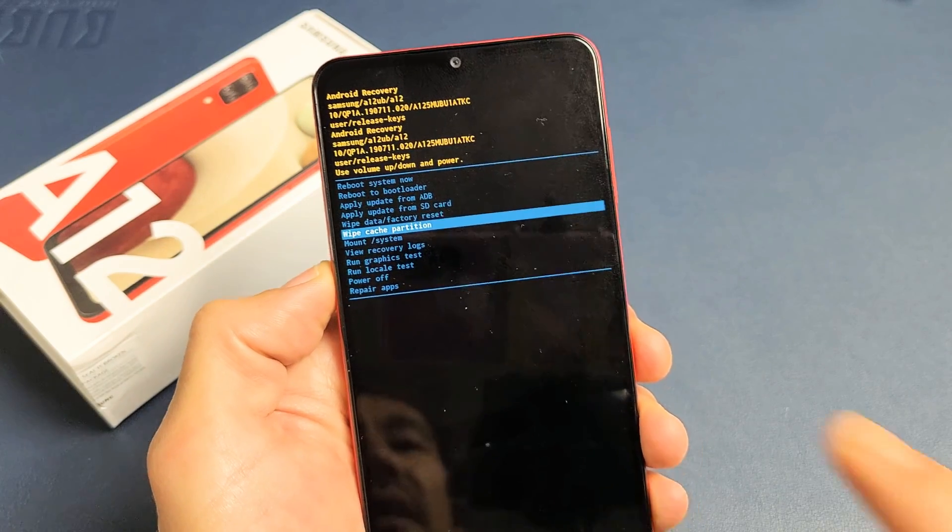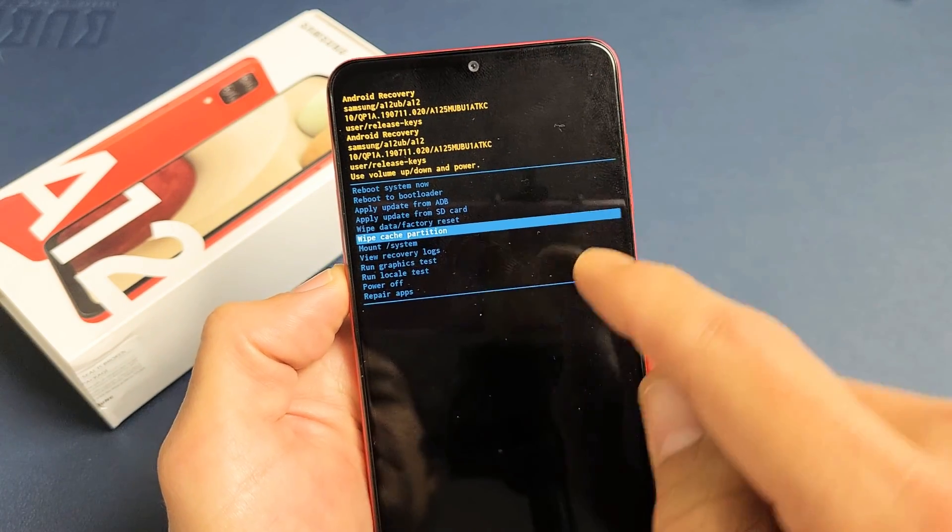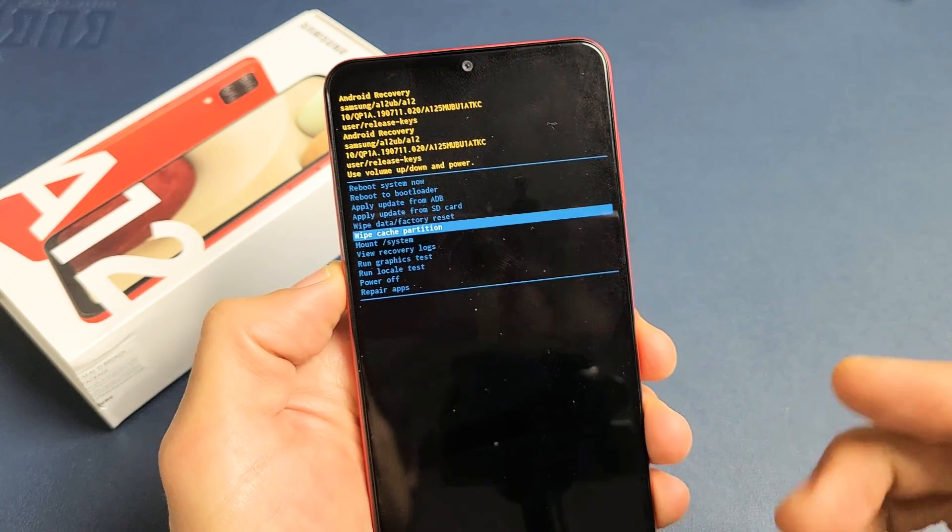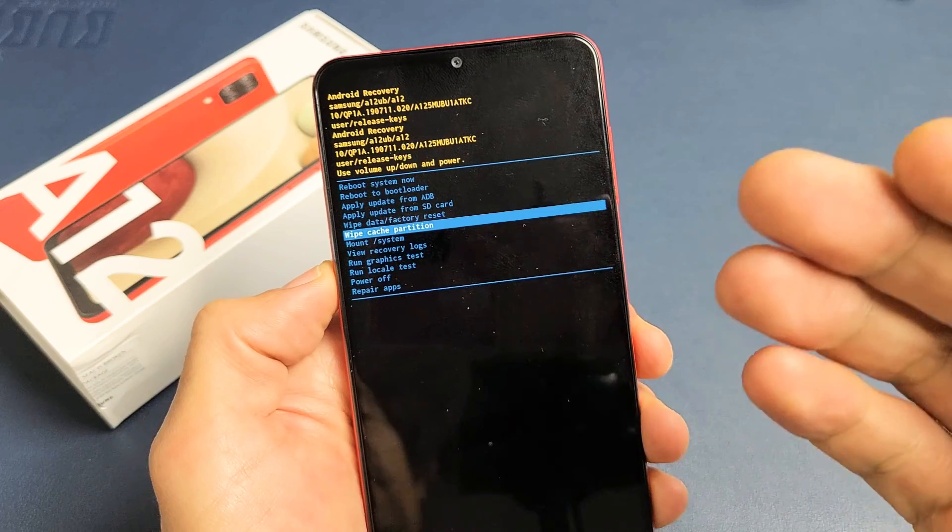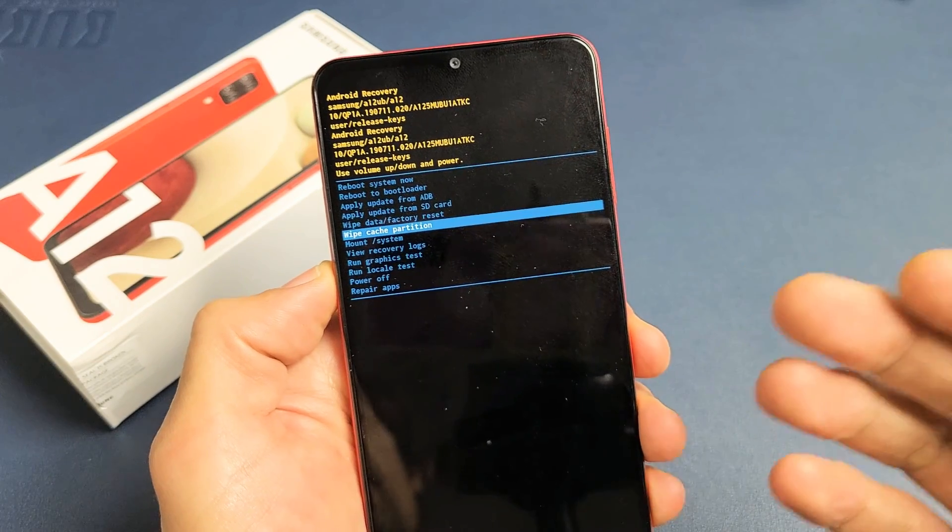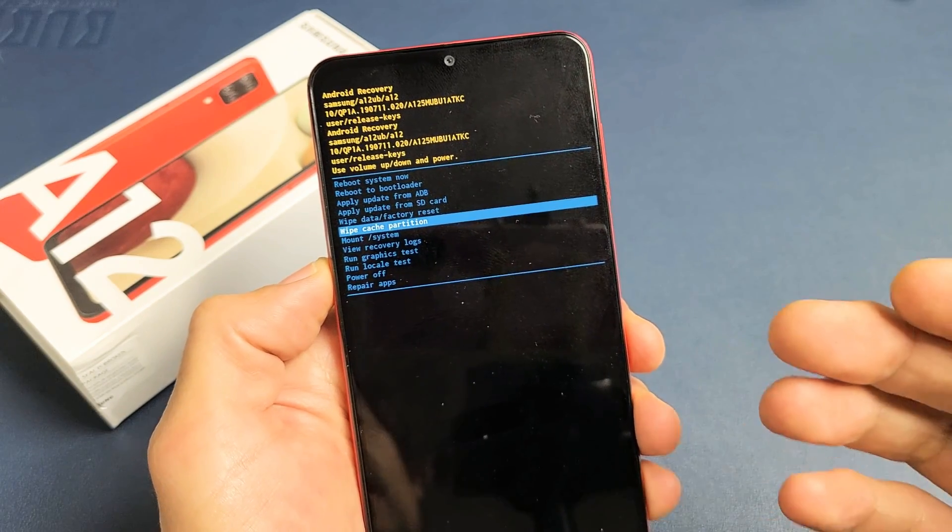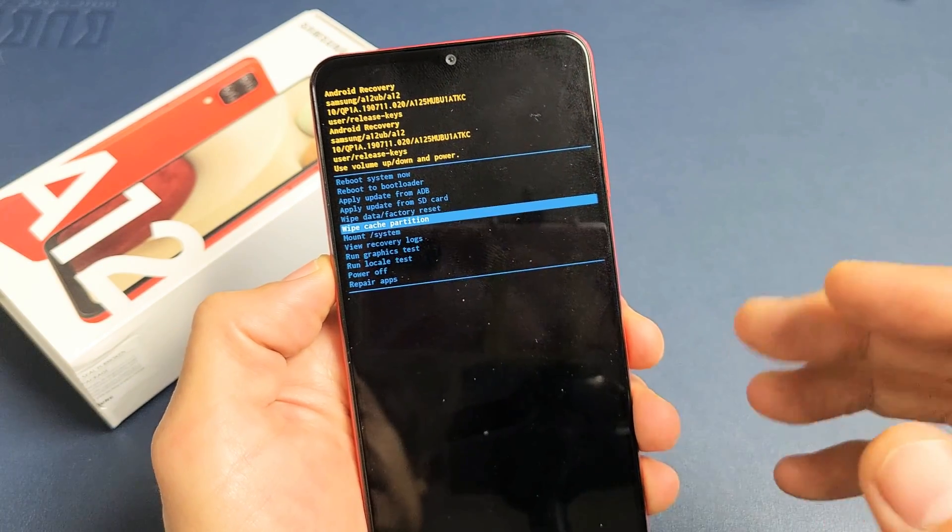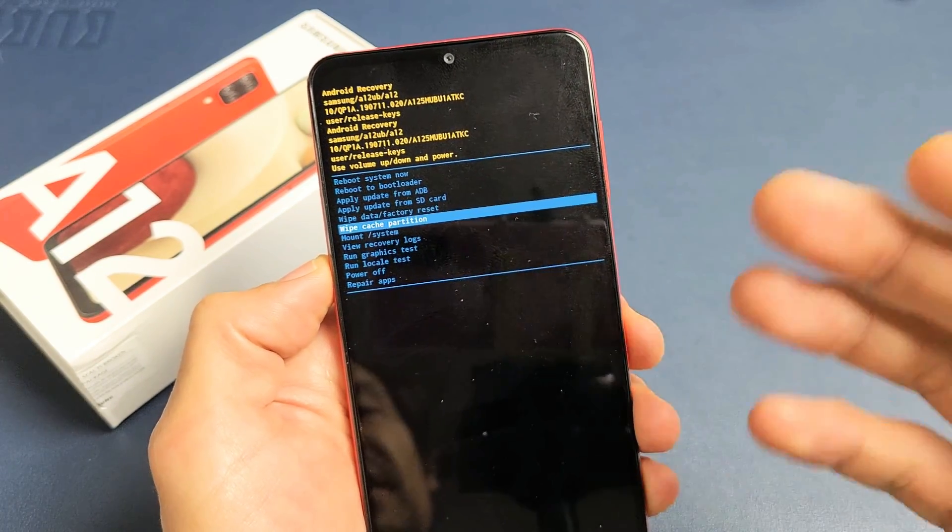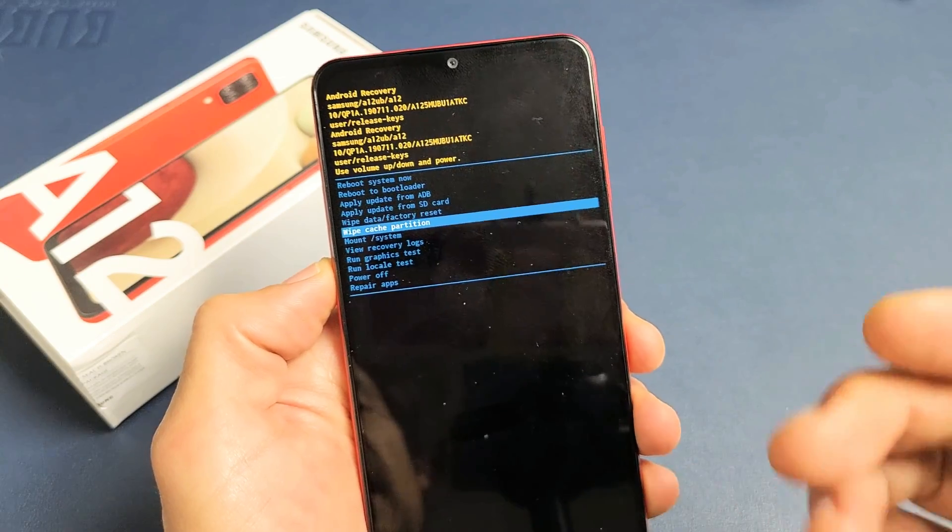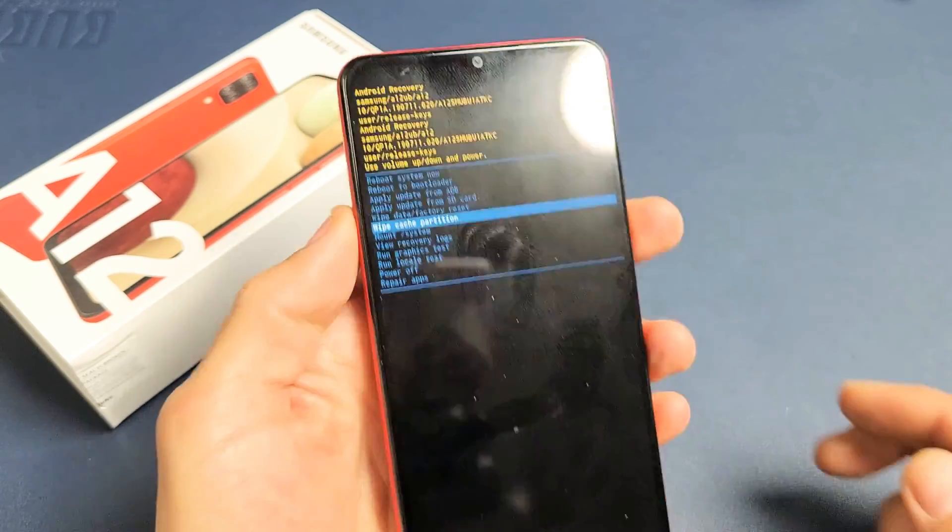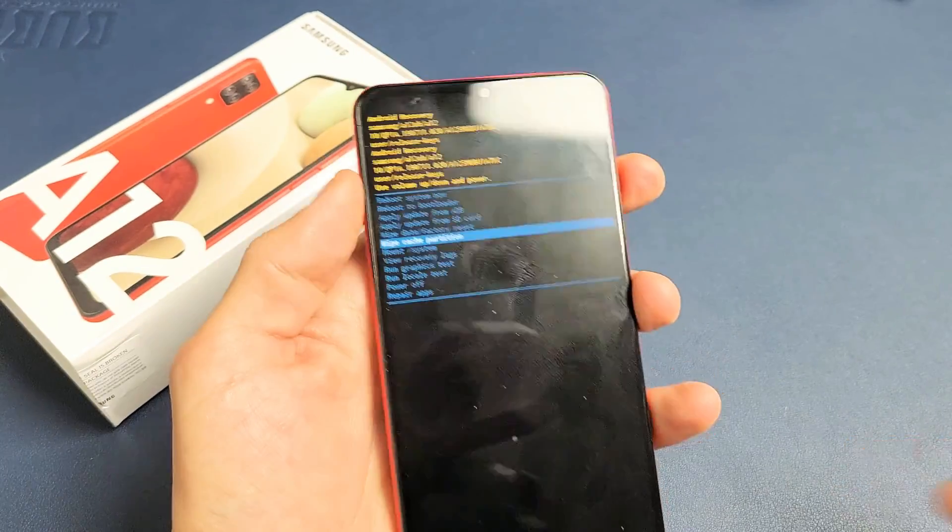I have a Samsung Galaxy A12 here. I'm going to show you how to wipe the cache partition. Wiping the cache partition may help your phone, typically if it's slow or having a slow response, basically if it's laggy. So let me show you how to wipe this cache partition.